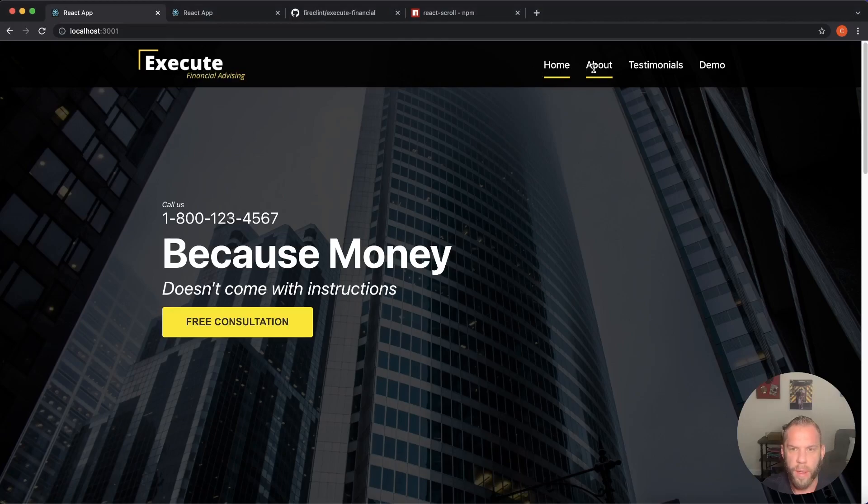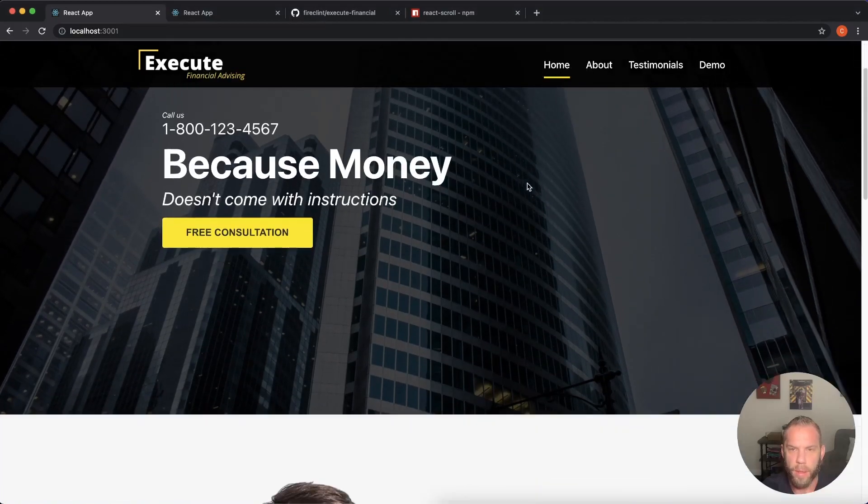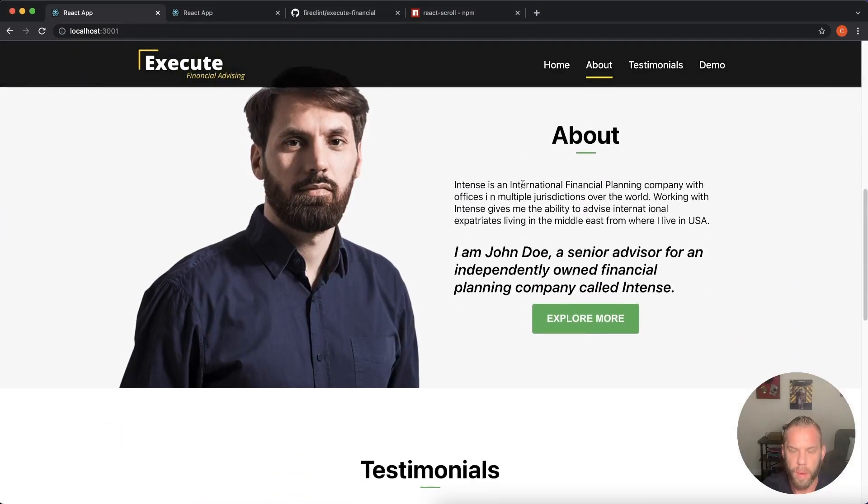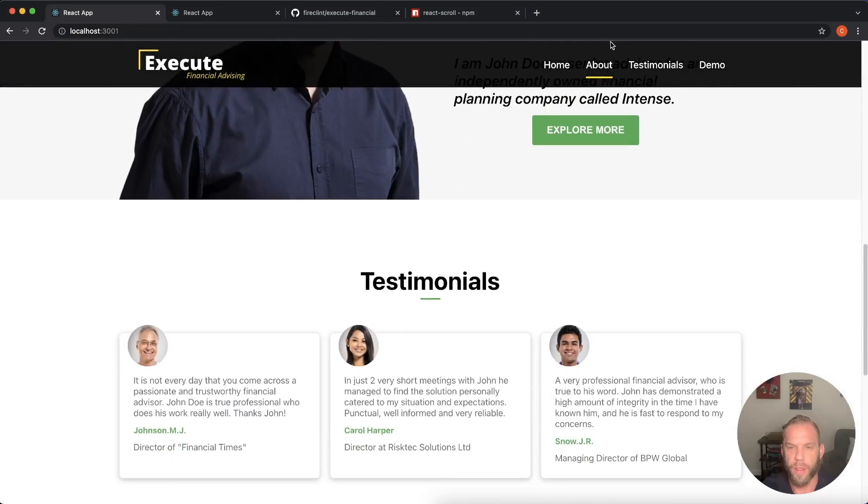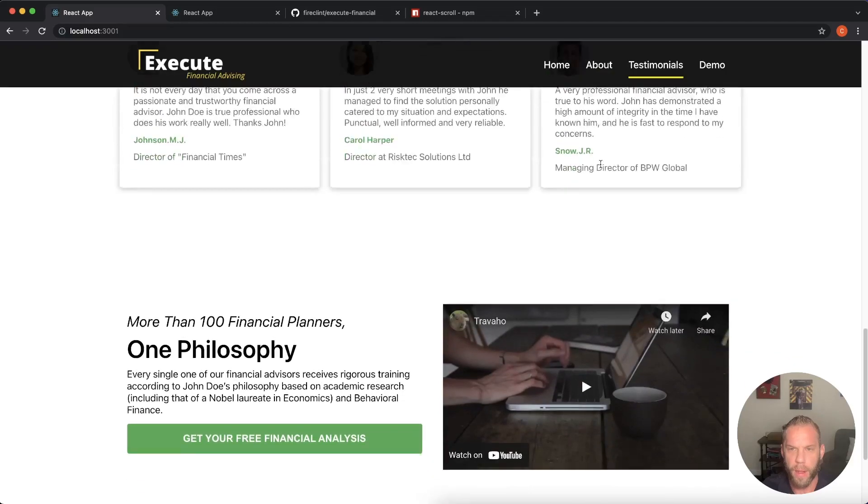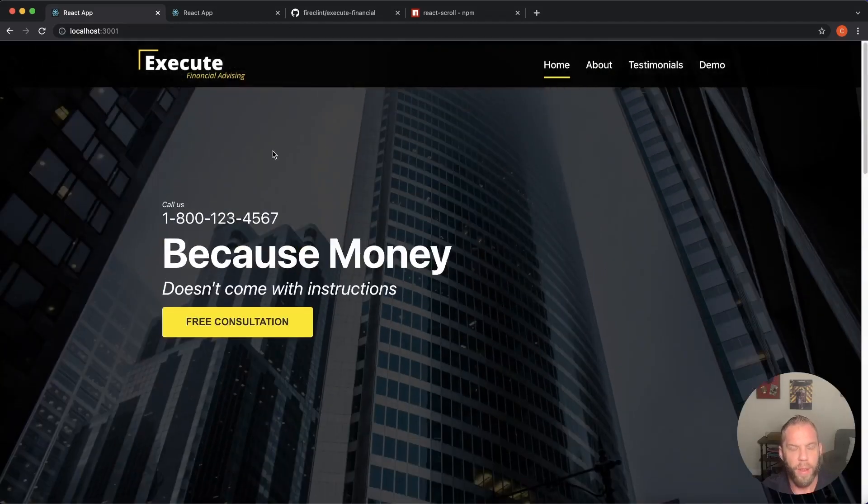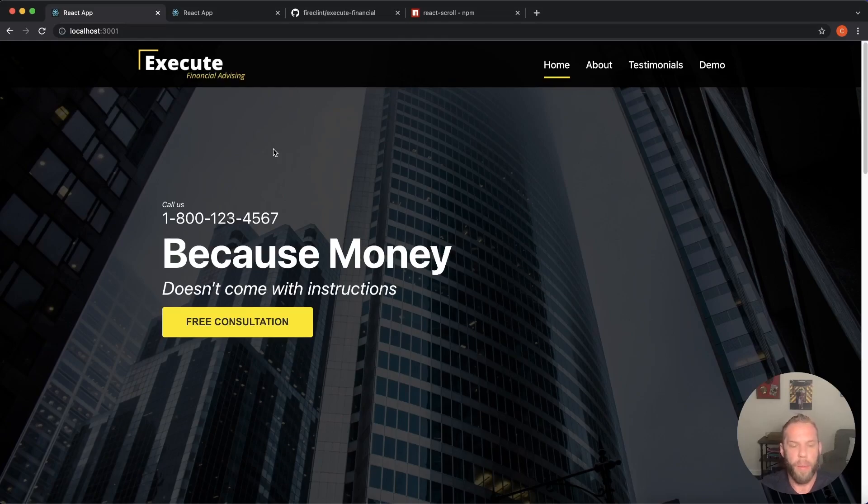You guys let's see about let's scroll down. Boom. Changes to the about and then testimonials. Okay. Perfect. You guys. So yeah, that's how we do react smooth scrolling for your application here.